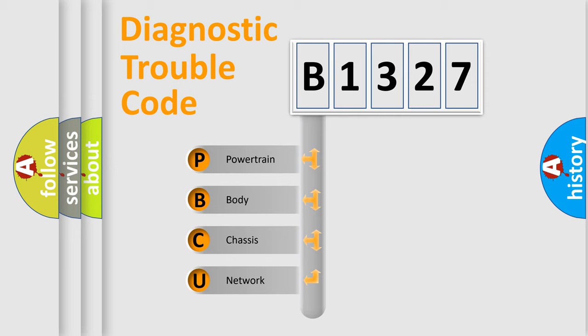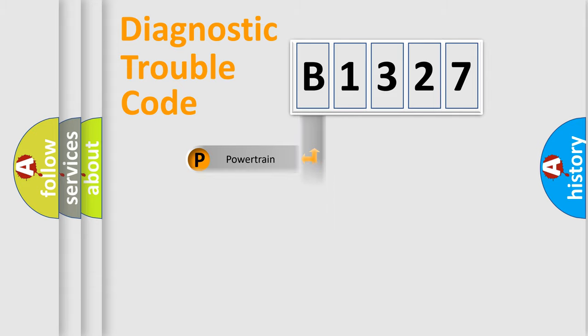We divide the electric system of automobile into four basic units: Powertrain, Body, Chassis, and Network.